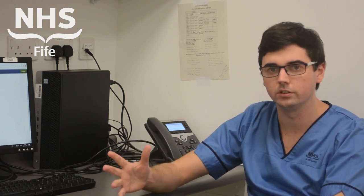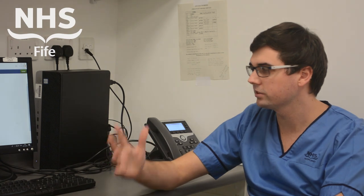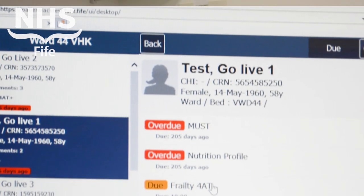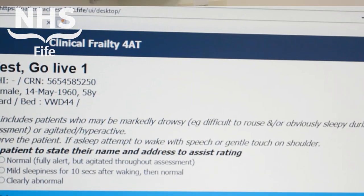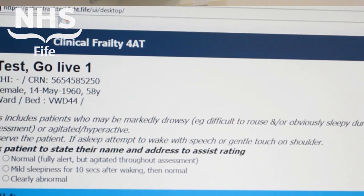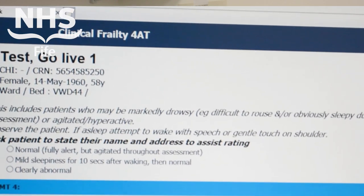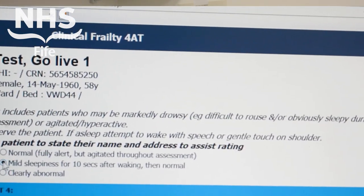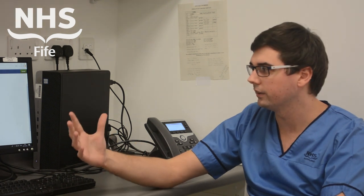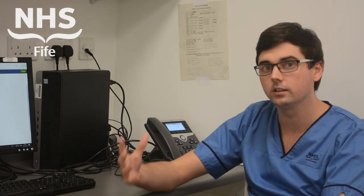It comprises four sections. The first section is based around alertness. This is looking at whether somebody is more drowsy or sleepy than normal, or whether they are hyper agitated or anxious, and if you're scoring on this you're clearly abnormal and that would give you a score of 4.